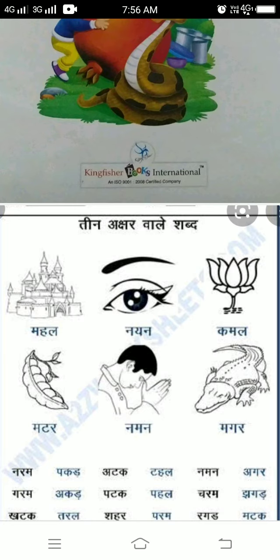Again, repeat: Mahal, Nayana, Kamala, Matara, Namana, Agara.